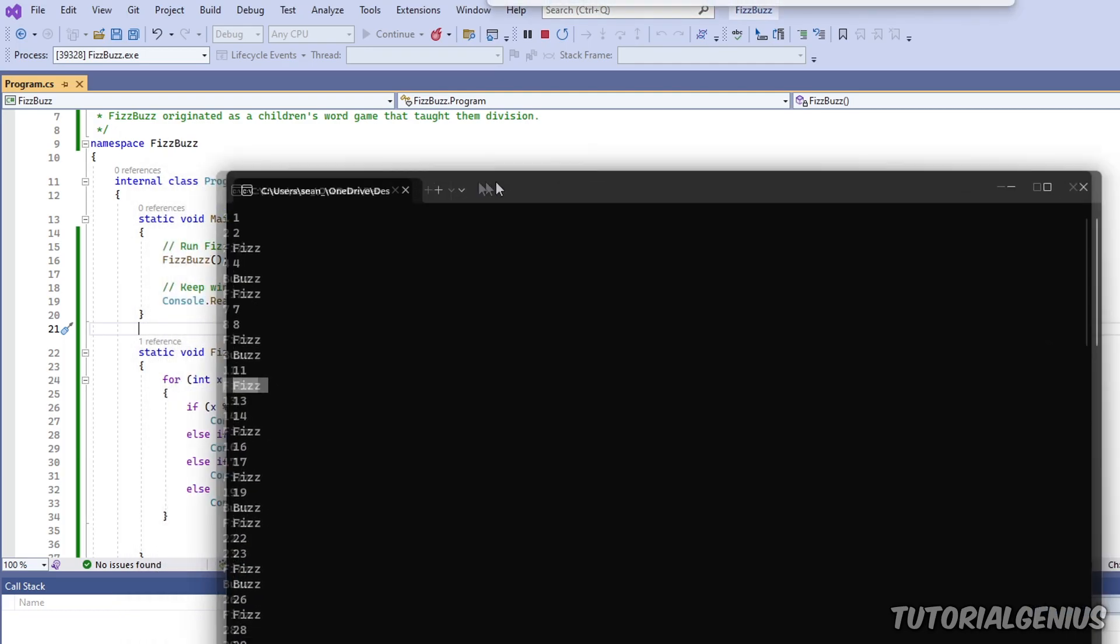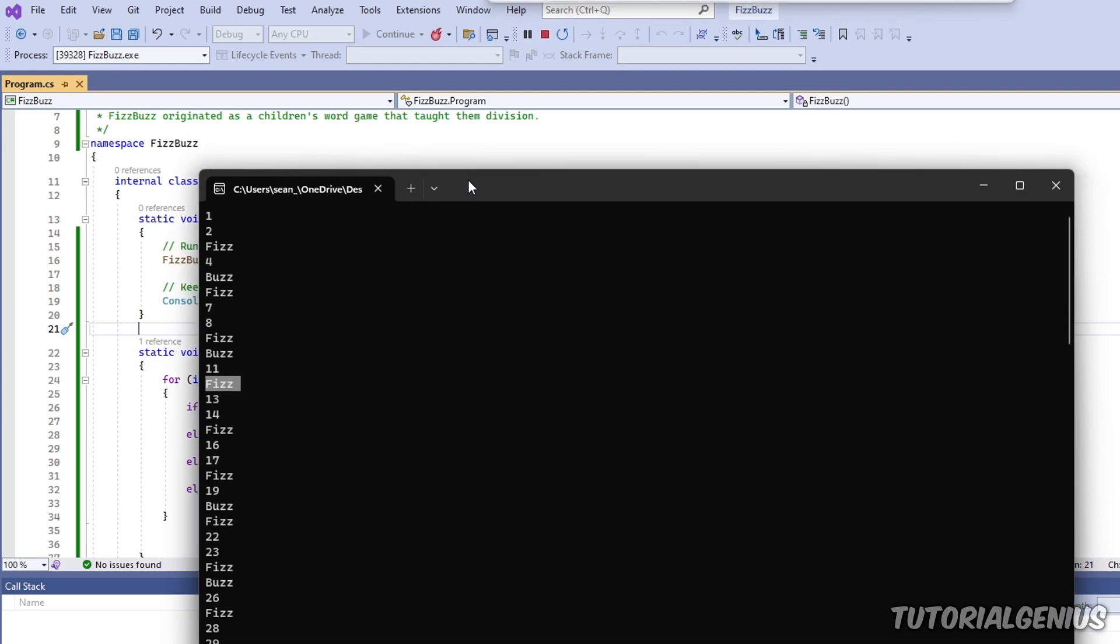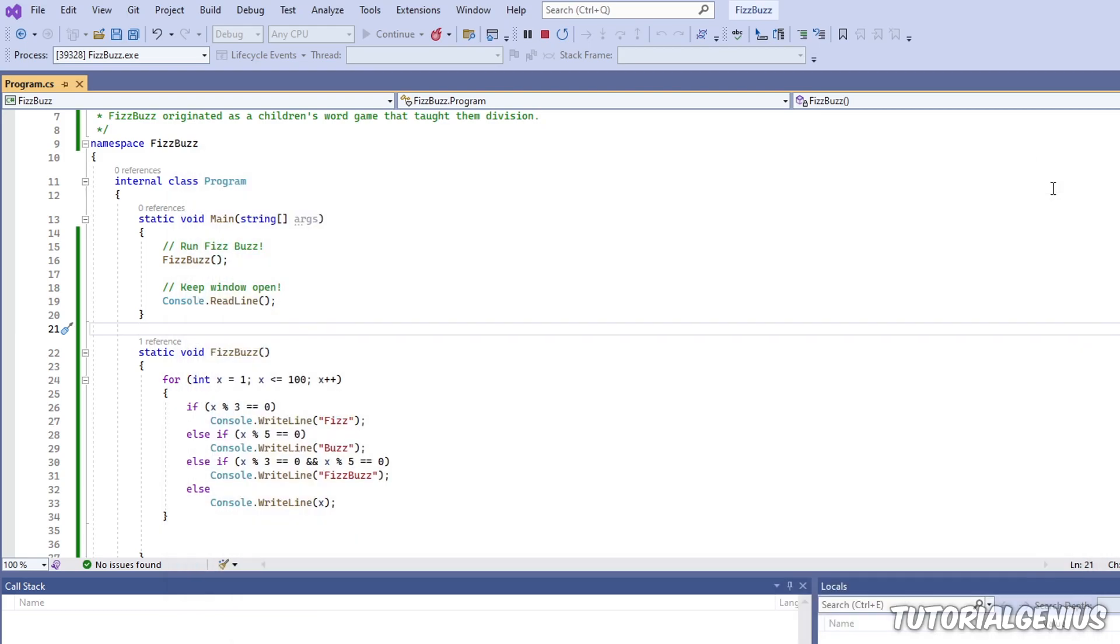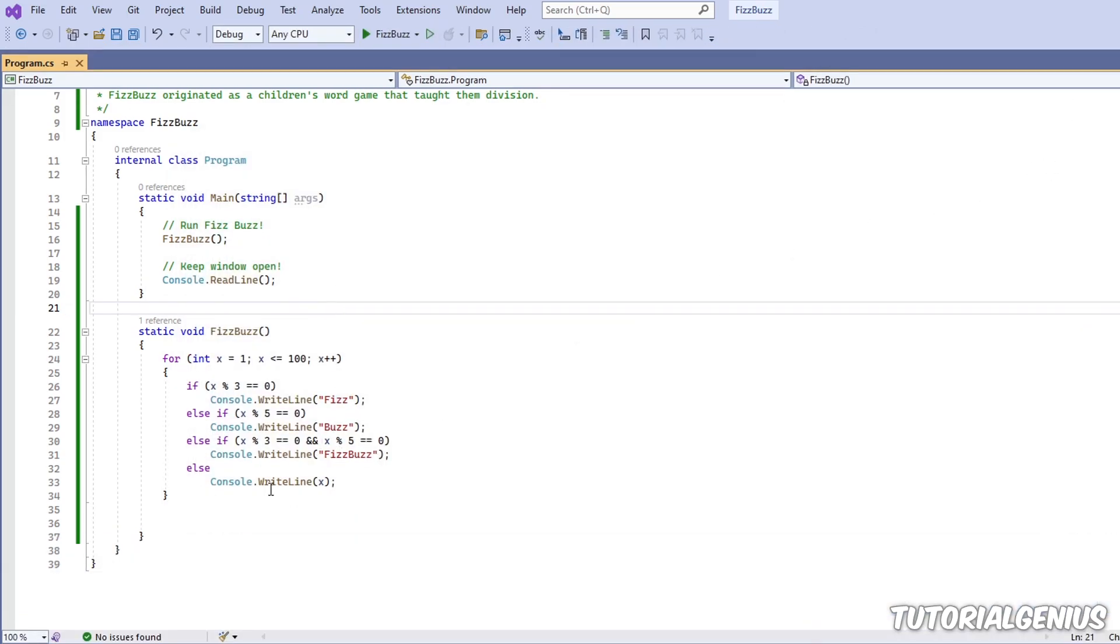However, there's a bit of a problem here. 15 is divisible by three and five. So why doesn't it say fizz buzz? Why does it say fizz? It's a bit weird, isn't it? What's going on here?